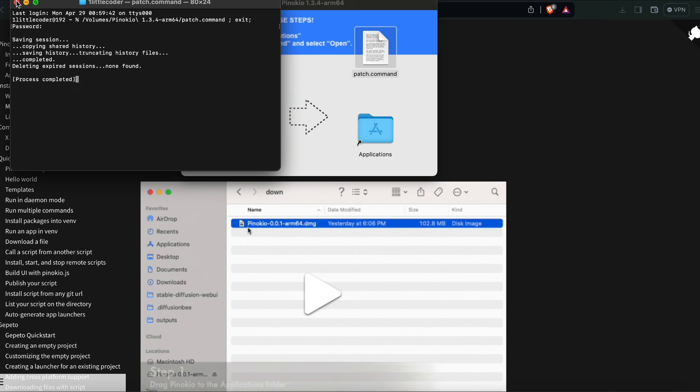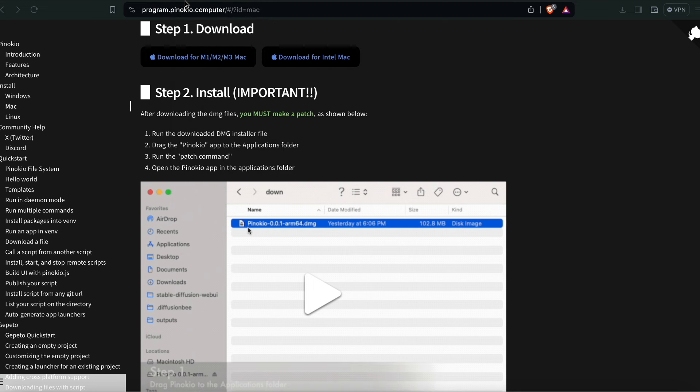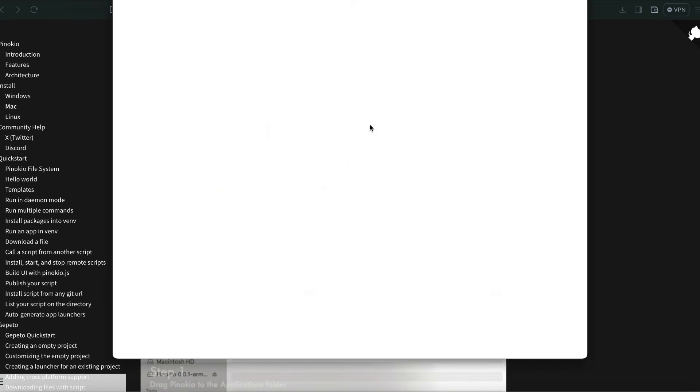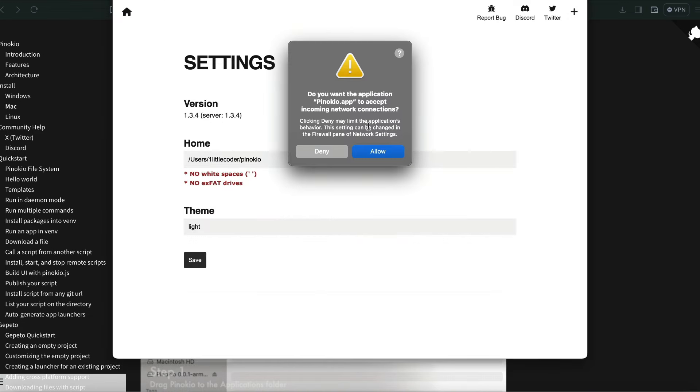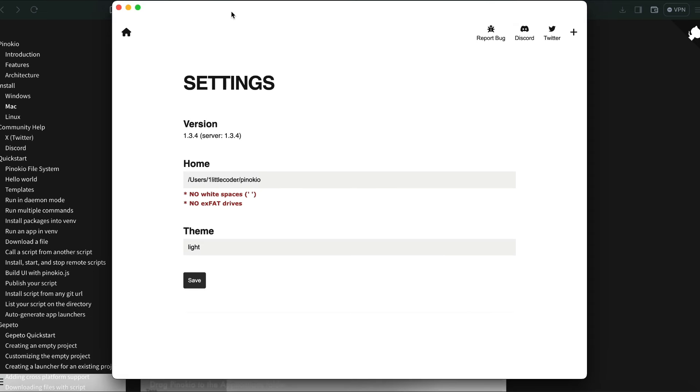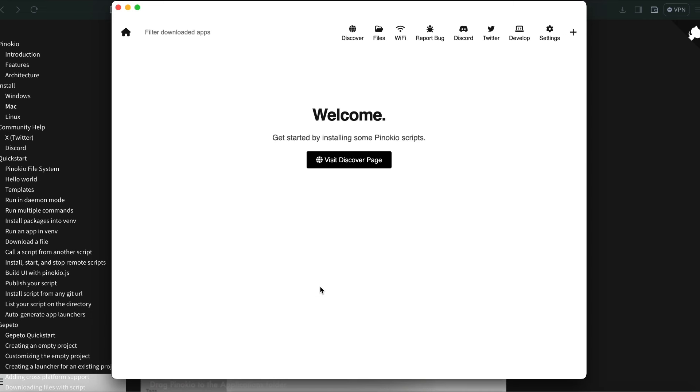Pinocchio is the software that is kind of a window for you to use a lot of AI applications in just one click. It has got a gallery of applications. The first time you open it, it is going to ask you to set the home folder, then what kind of theme you want. If everything is fine, go ahead and save the settings.